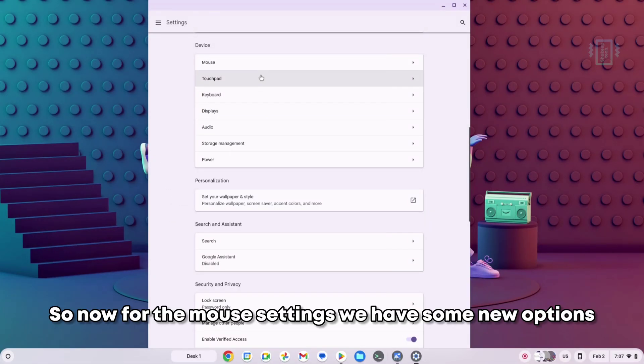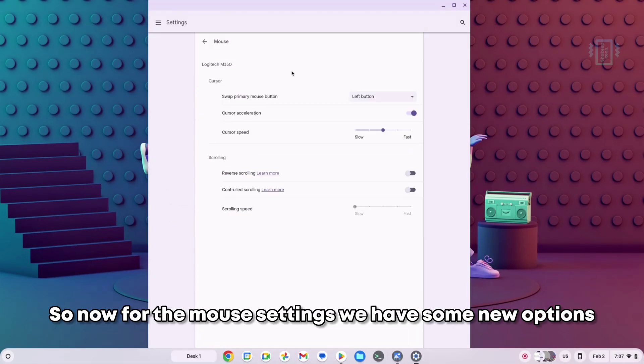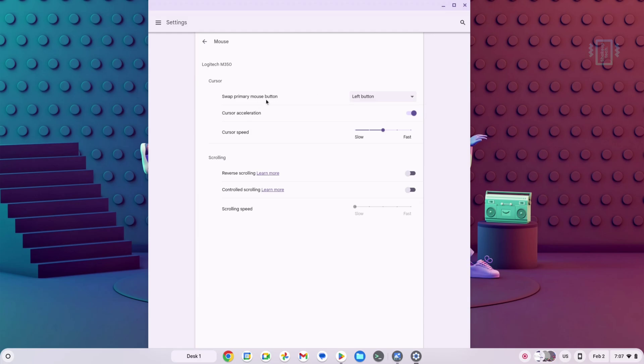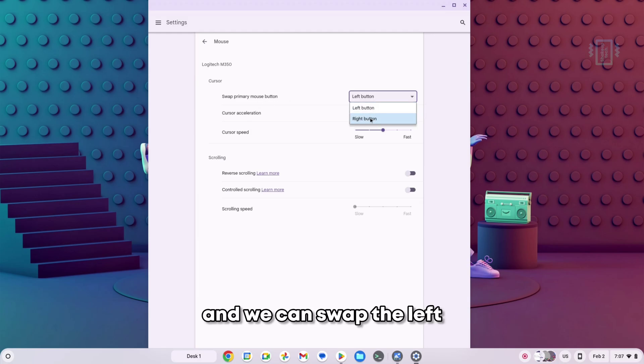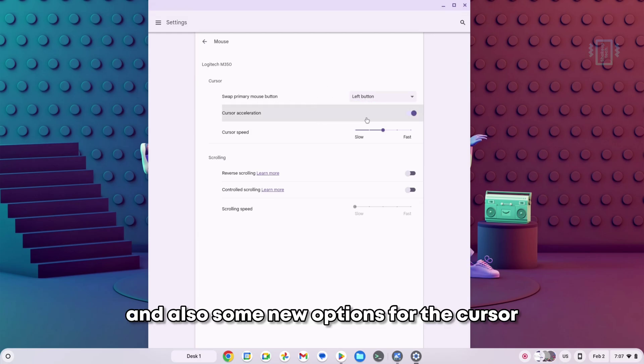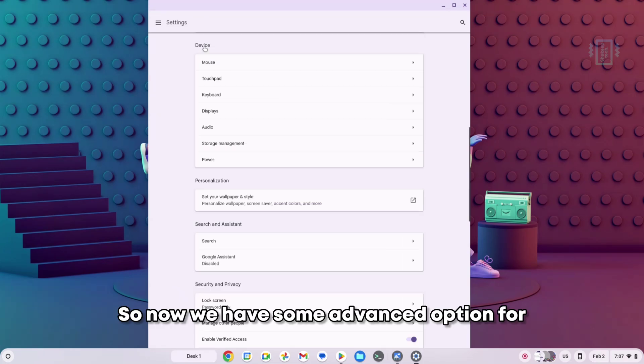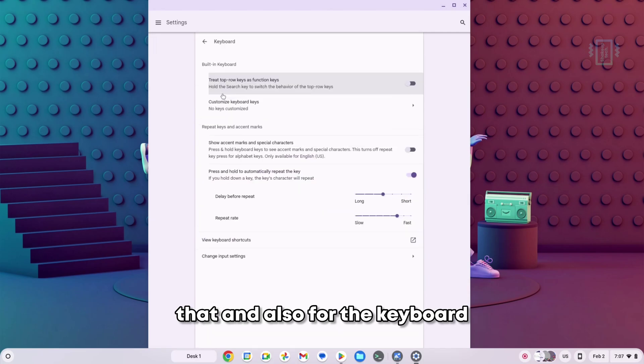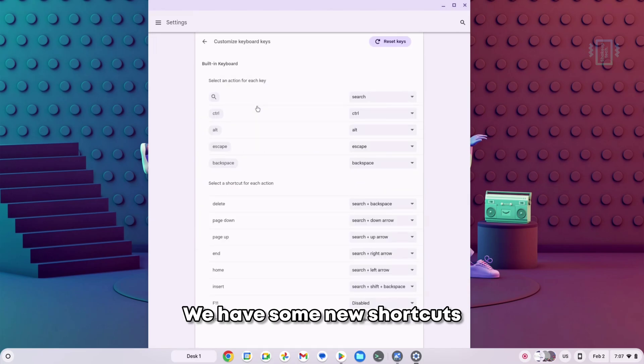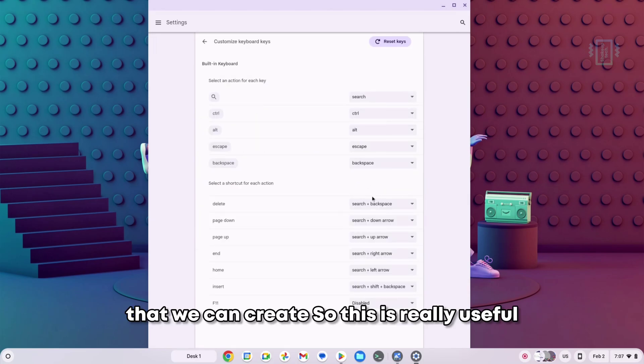Now for the mouse settings, we have some new options and we can swap the left and right buttons, and also some new options for the cursor and scrolling. We have some advanced options for that. And also for the keyboard, we have some new shortcuts that we can create. This is really useful for Windows users who are switching to Chromebooks, so definitely a welcome feature.